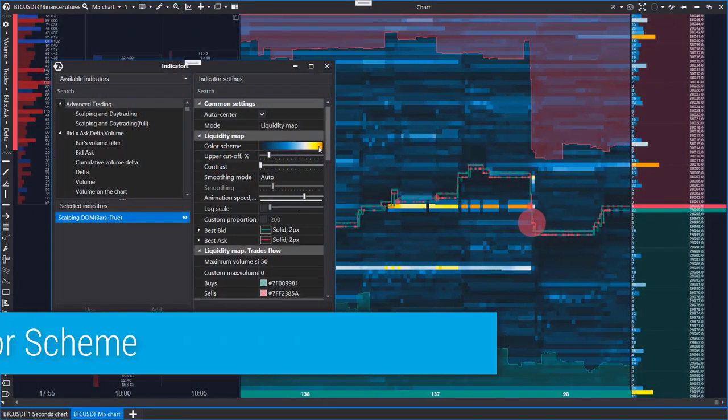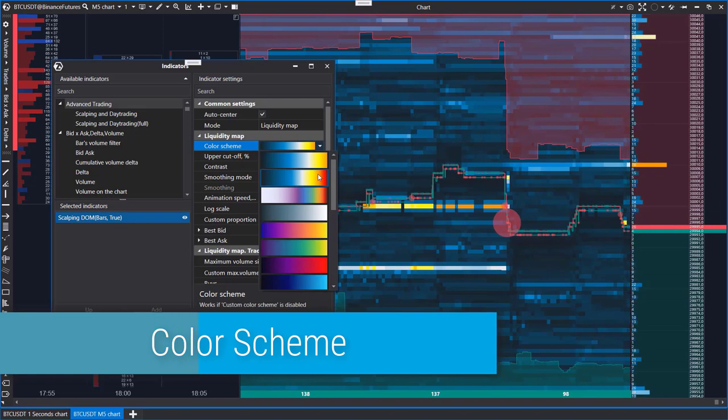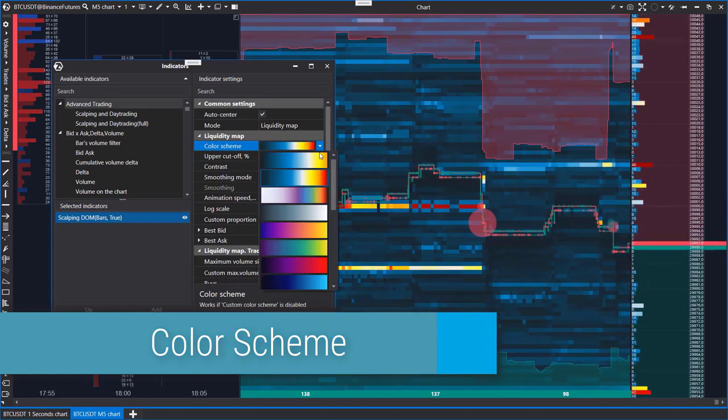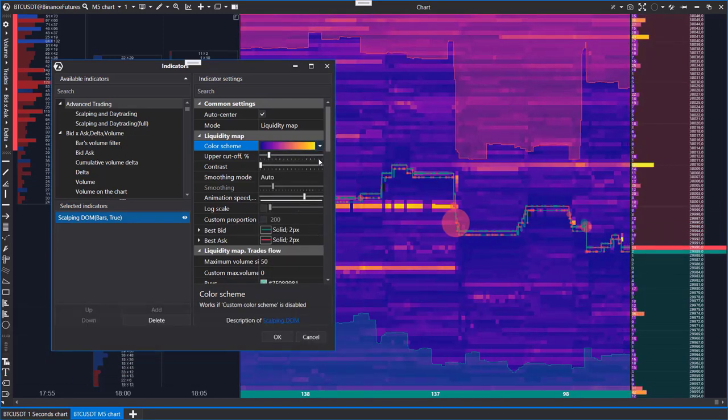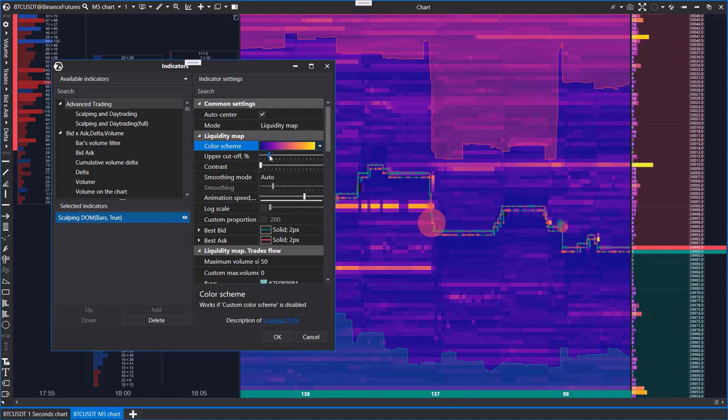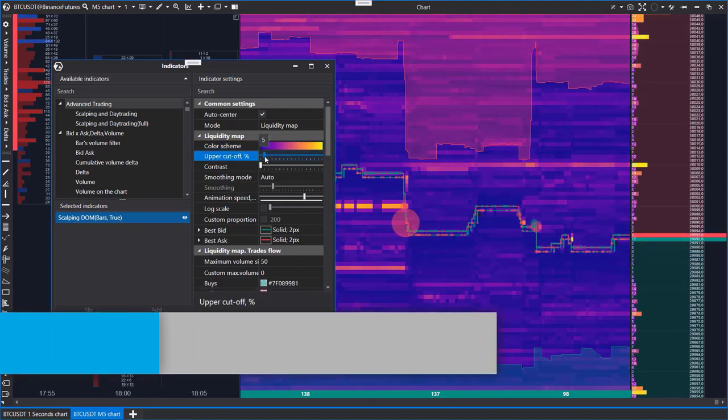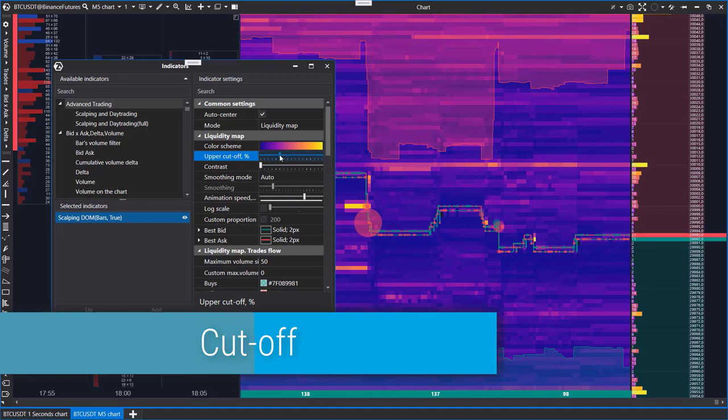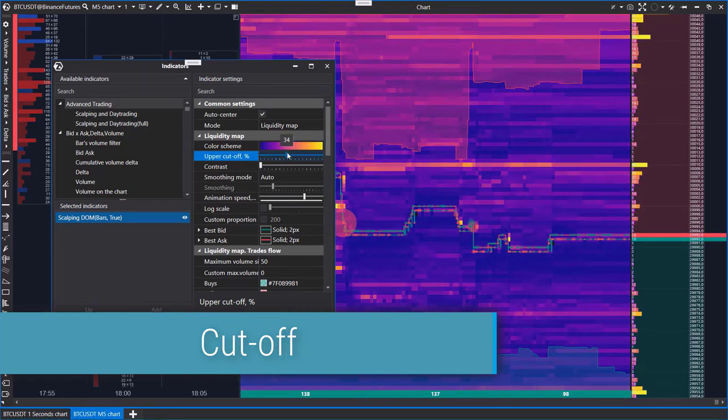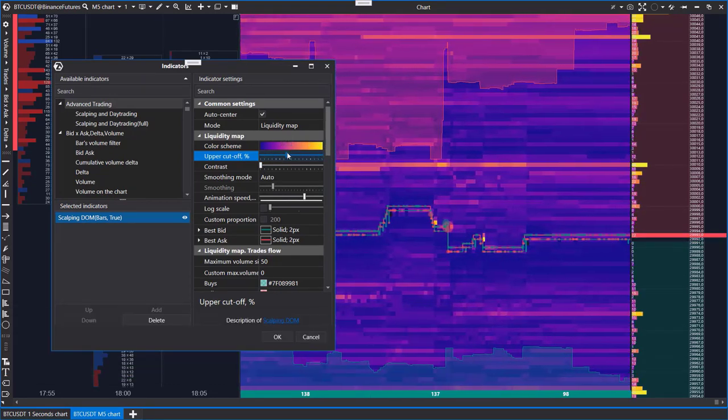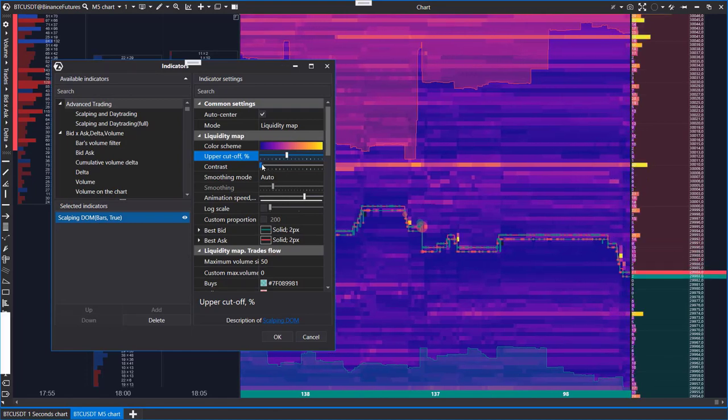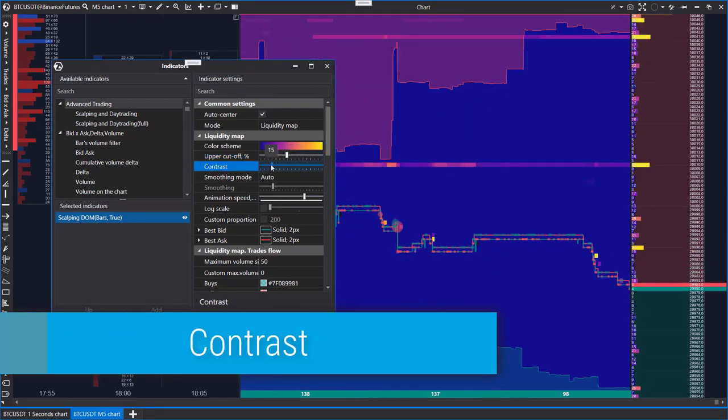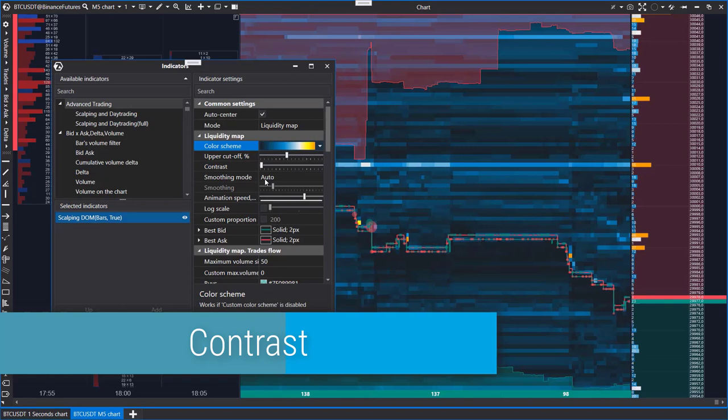Color scheme: choose a color gradient. Most color schemes are designed to be used with a dark theme. Warmer and brighter colors mean high activity. Add/Off: adjust the cutoff at the upper and lower boundaries of the heat map. Contrast: adjust the sensitivity to hide insignificant levels.